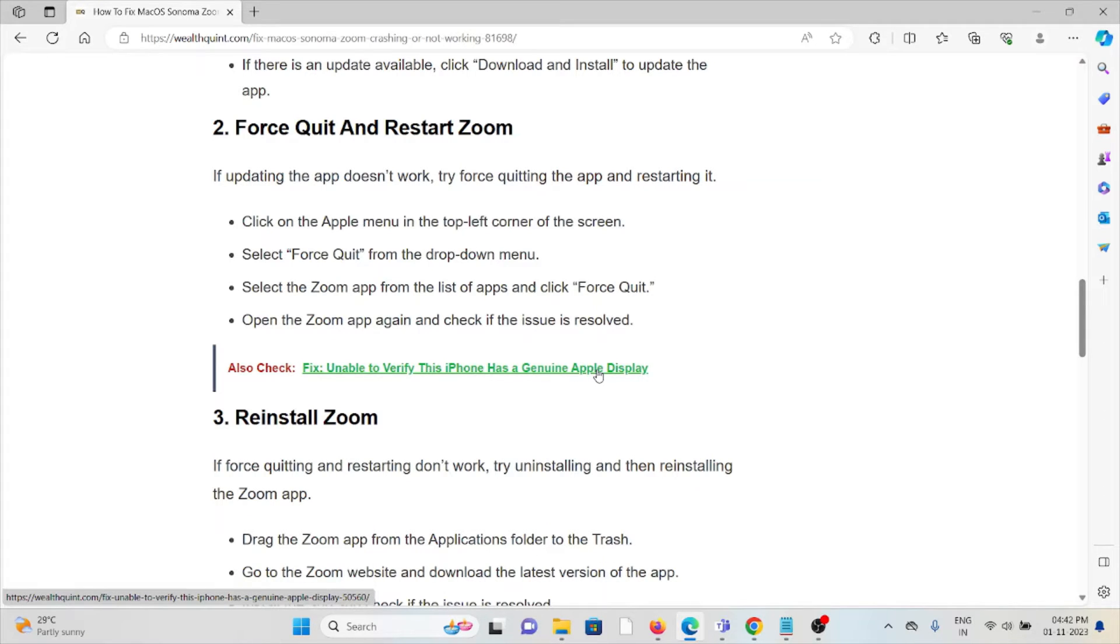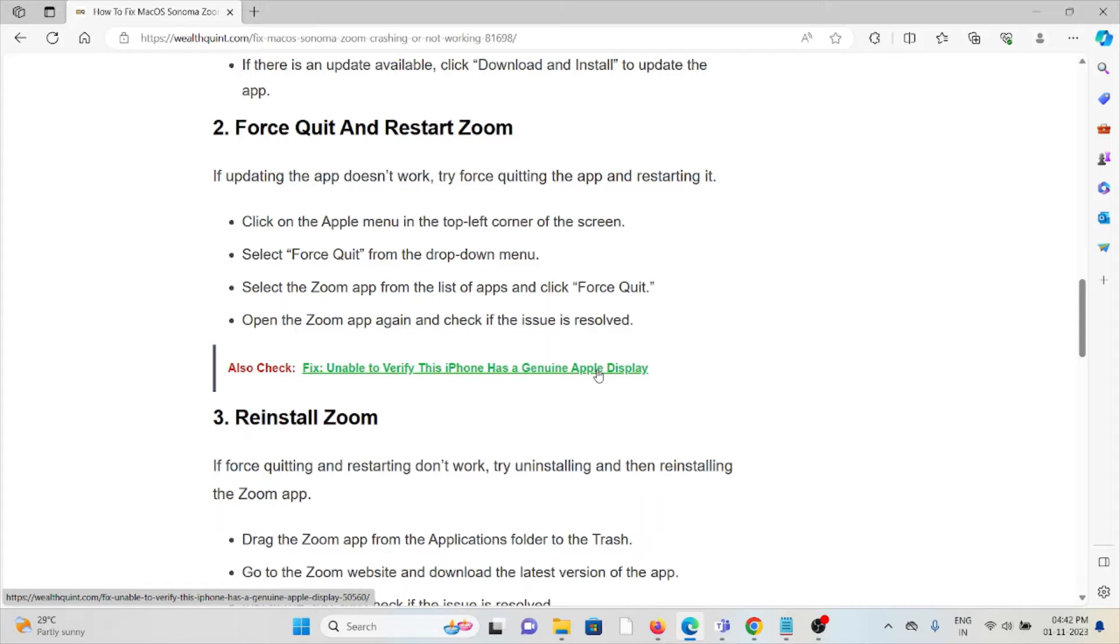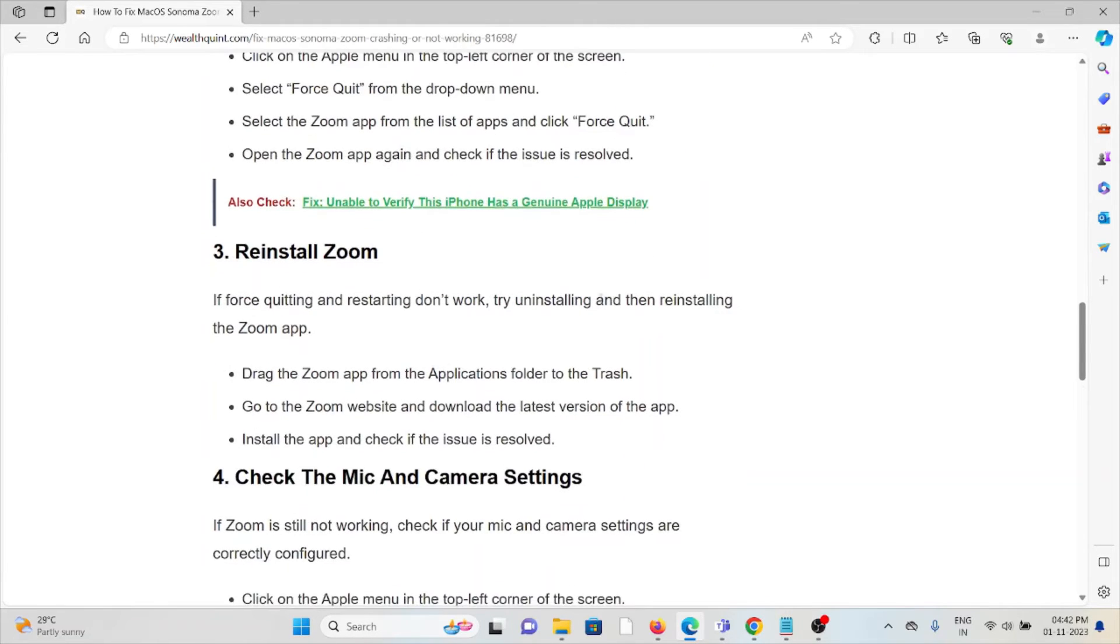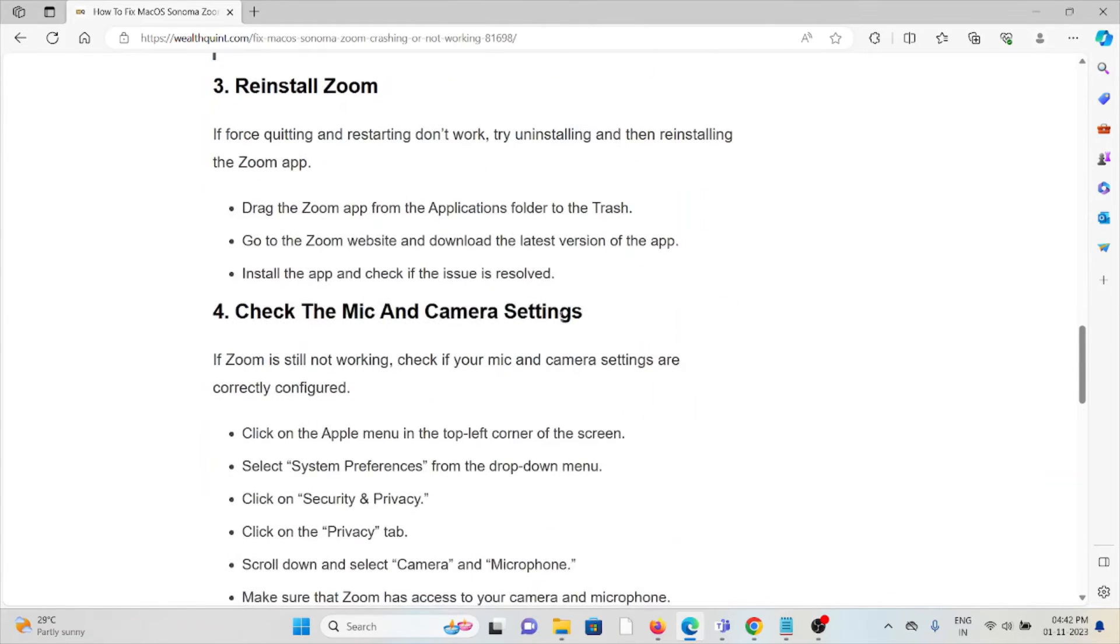Second method is force quit and restart Zoom. If updating the app doesn't work, try force quitting the app and restarting it. Click on the Apple menu on the top left of the screen, select Force Quit from the drop-down menu, select Zoom app from the list of apps and click Force Quit. Open the Zoom app again and then check if the issue is resolved.